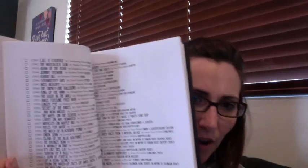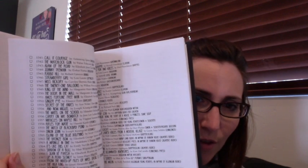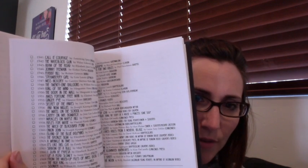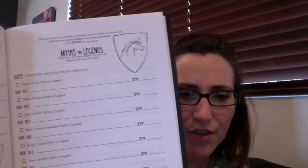So like Caldecott's listed by their date and author so that you can go find special Caldecott's. And as you read them, you can mark them off. A Newberry, same thing.